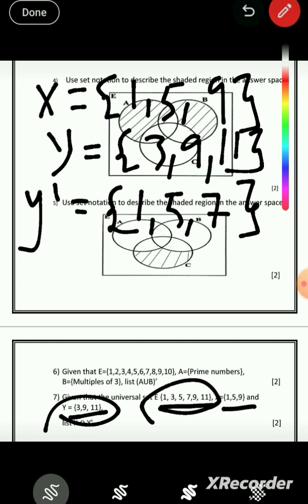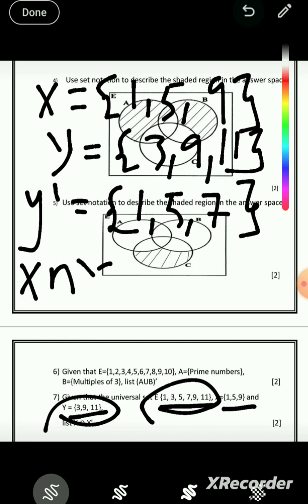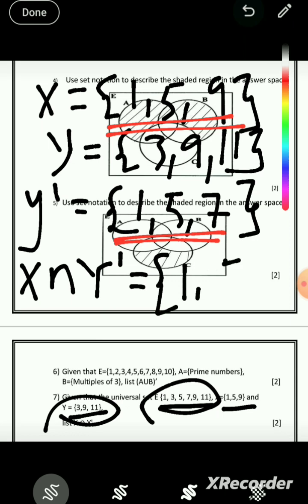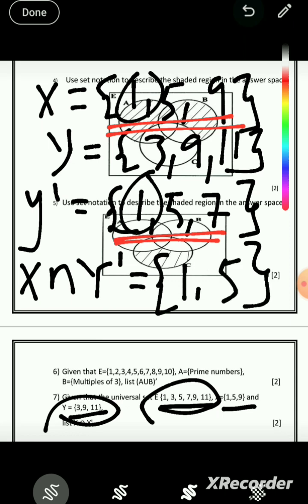Now X ∩ Y' — we want the common members found in both X and Y'. Looking at X = {1, 5, 9} and Y' = {1, 5, 7}, we can clearly see that the answer is {1, 5}.